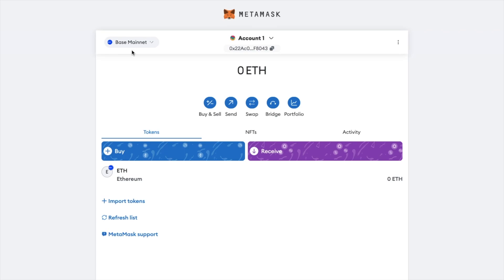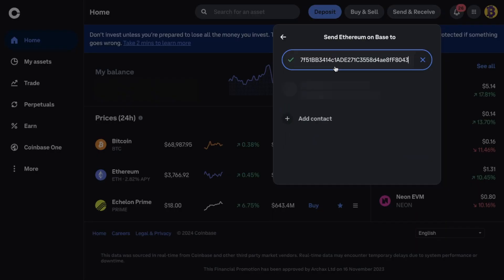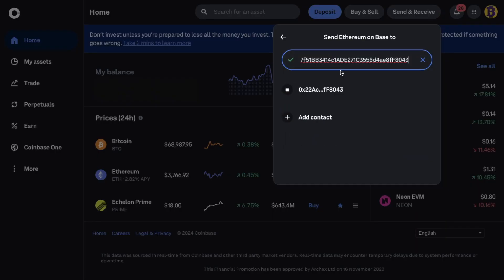How to use the base network with Metamask. Which will take you through setting all this up step by step. Then under your account. Just copy your address to the clipboard. And you can then paste that back over on Coinbase and hit enter.